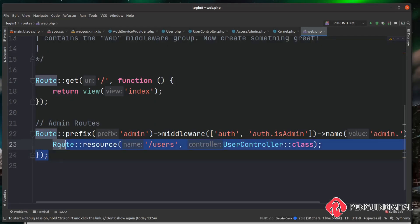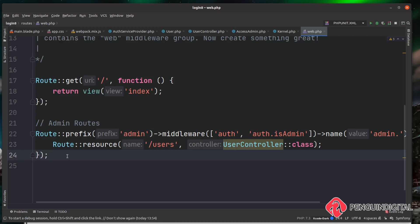Now any routes we put into this route group are going to be protected — only logged-in users with the admin role can access them. In the next video let's look at tidying up our UserController. We're going to replace the manual user creation with something called Laravel Fortify actions. When we install Laravel Fortify it creates a number of actions for us, including one that allows us to create users, and we're going to hook into that create user action throughout our entire application.